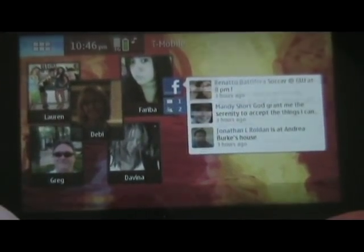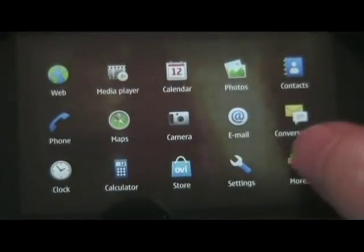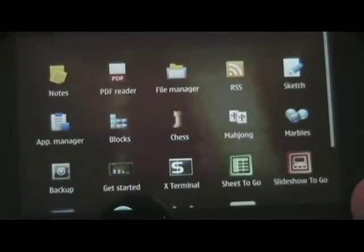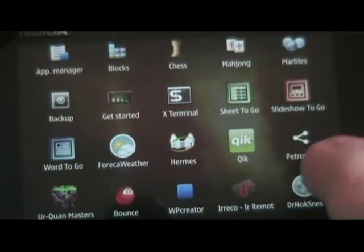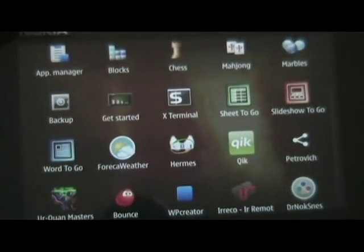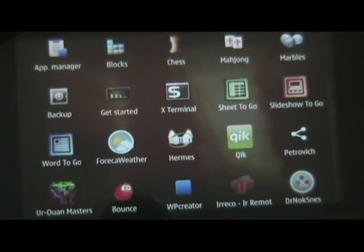Once you're done installing the Dr. Nock SNES app, you can open it by going to the main menu, then More, then SNES app.